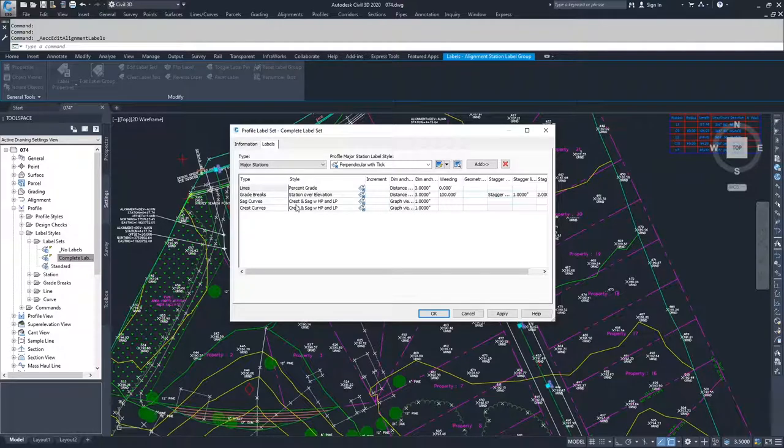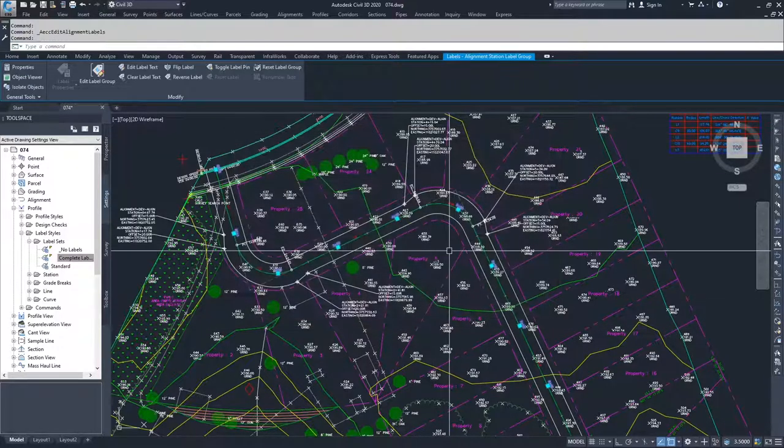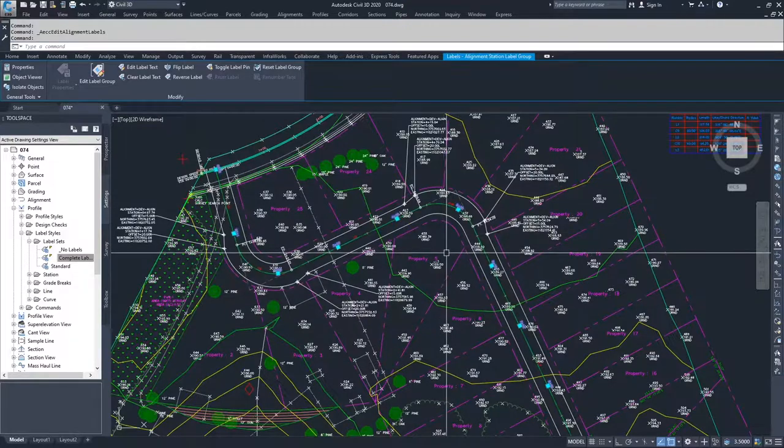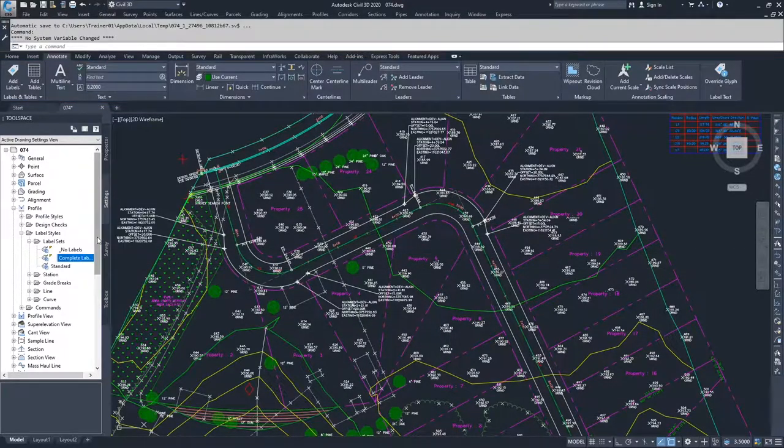Once you've set up your label set, you can hit apply or okay to accept those changes or to set that new label set up.